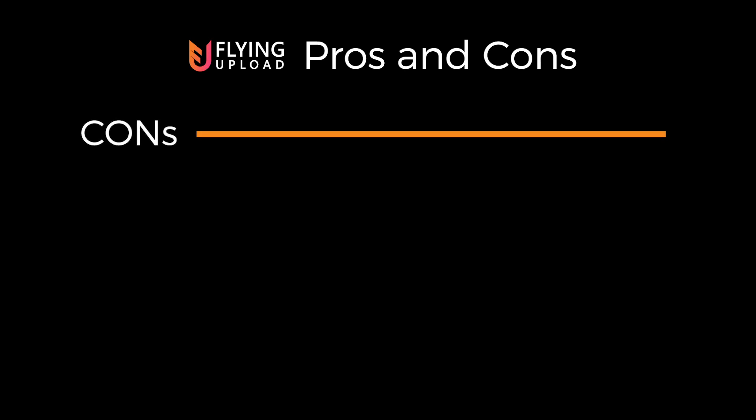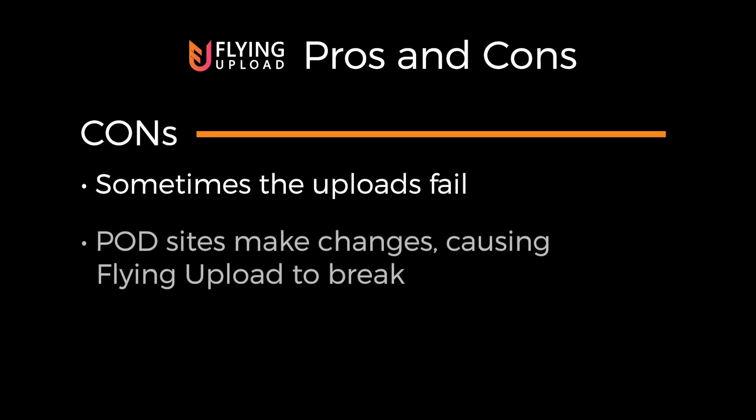And now the cons. Number one, sometimes Flying Upload will fail with the uploads. This might have to do with a blip in your internet connection. It might have to do with how your template is set up. But you kind of just have to retry it, change things. It won't actually tell you why it failed. Sometimes I just sit and watch it and try to figure out what point it failed at, and if it's something I can fix. Number two, the print on demand sites themselves update their sites. And when that happens, it's going to, of course, break the uploader. So Flying Upload needs a little bit of time to update their installer. And usually I just wait a few days and there's an update available. And when I download the new update, it works after that.